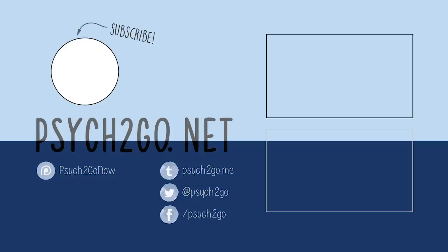If you enjoyed this video, be sure to check out our website as well as our other social media. And don't forget to subscribe. Thanks for watching.